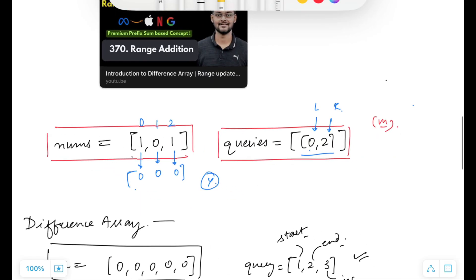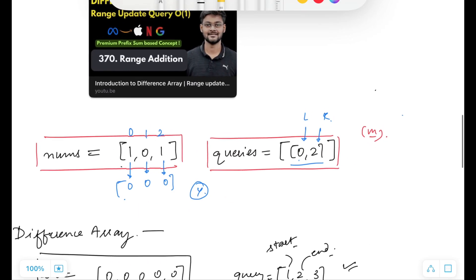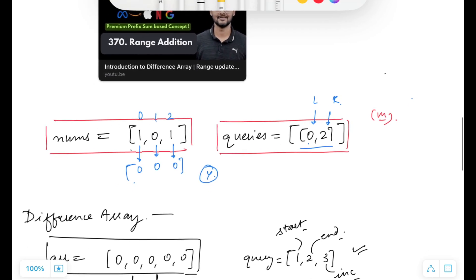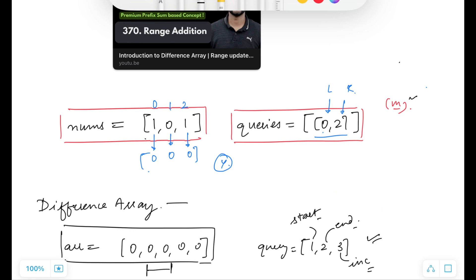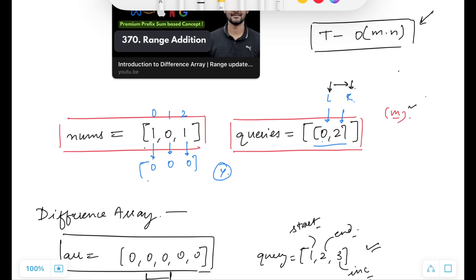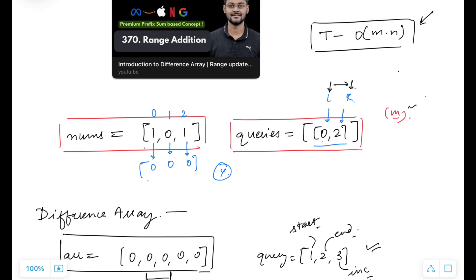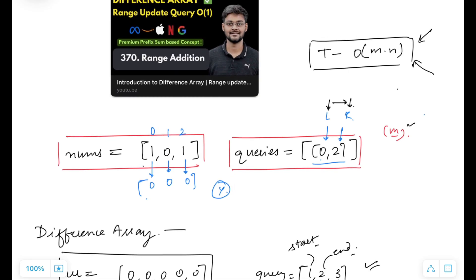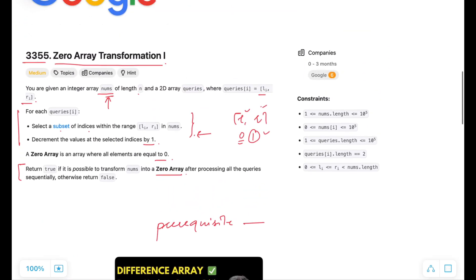Before going further into the solution, what is the naive/brute force approach? Cover all m number of queries and for every query go from index l to index r and decrement the value. Once you have performed m number of queries, check whether the nums array is all zeros or not. In the worst case, every query spans the full array, so the time complexity is O(m * n).